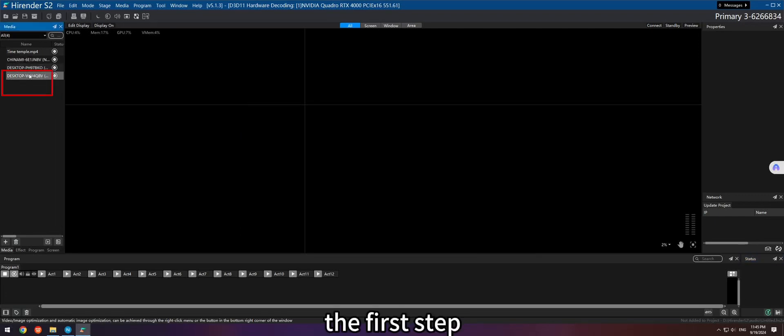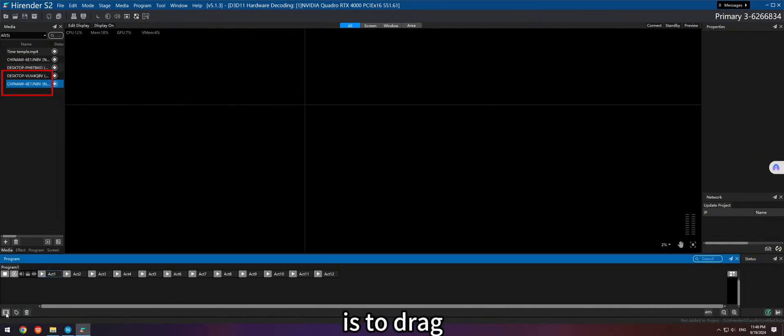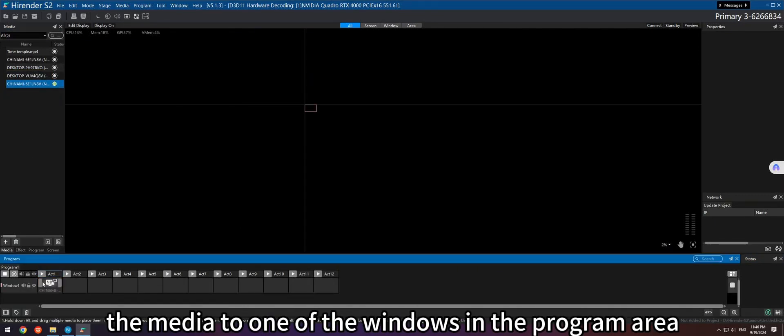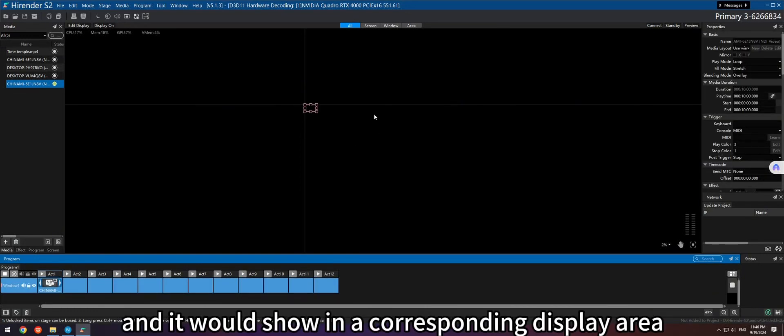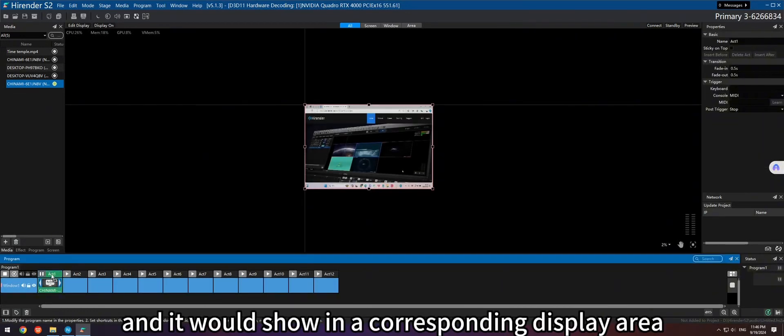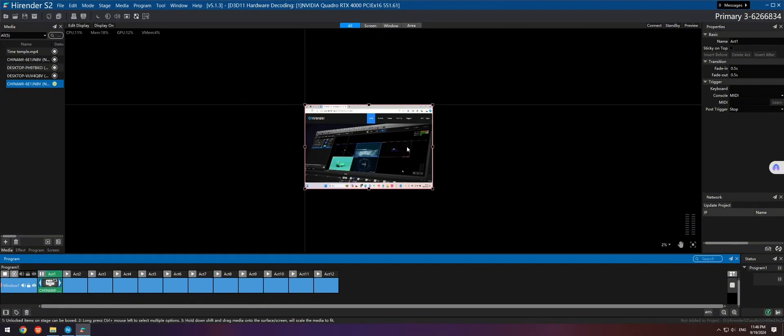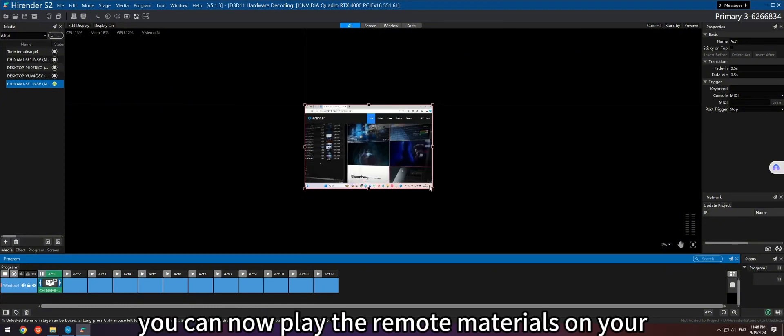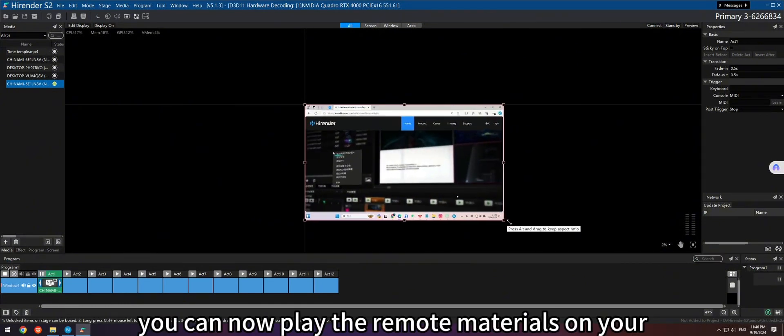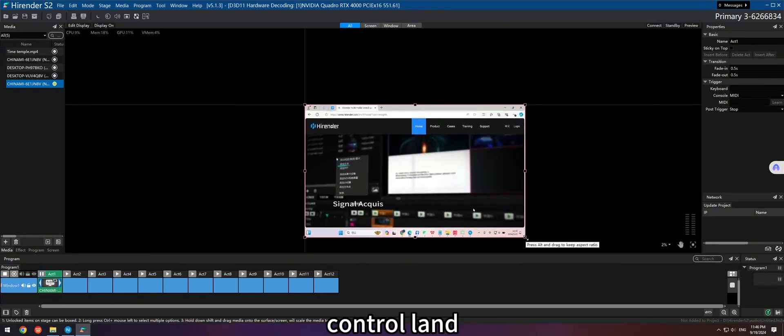The fourth step is to drag the media to one of the windows in the program area, and it would show in the corresponding display area. You can now play the remote materials on your control end.